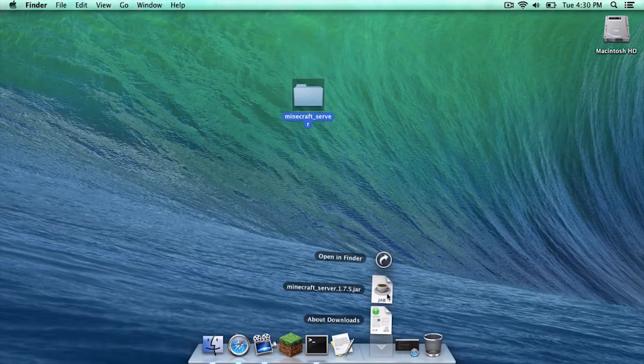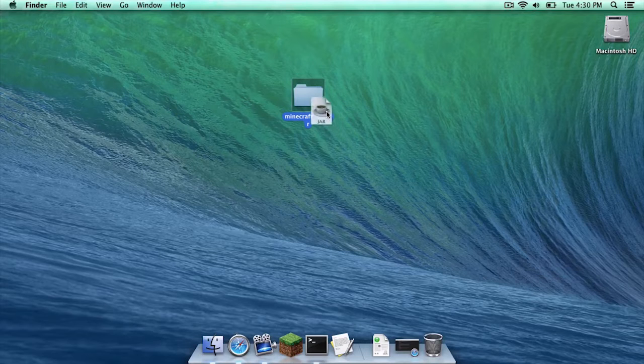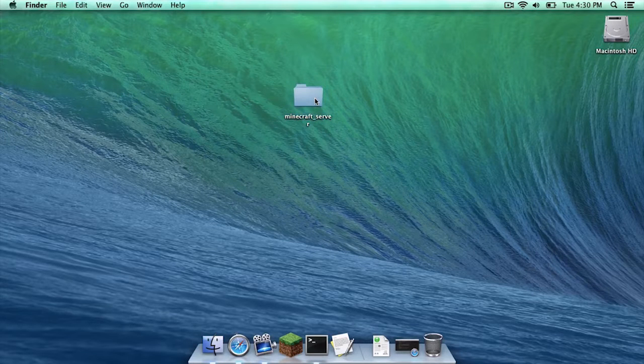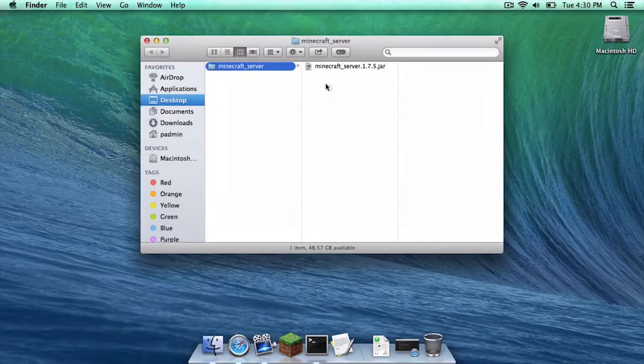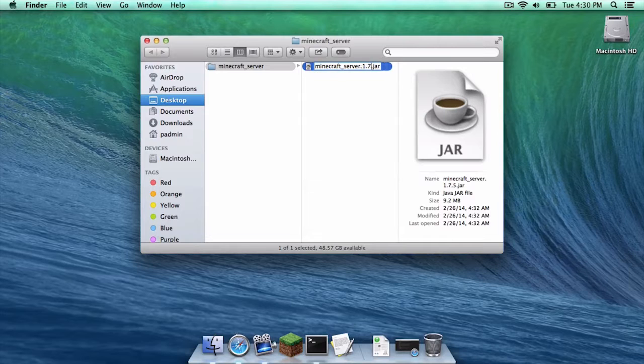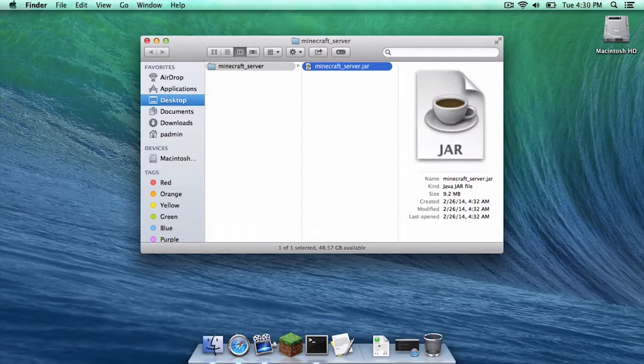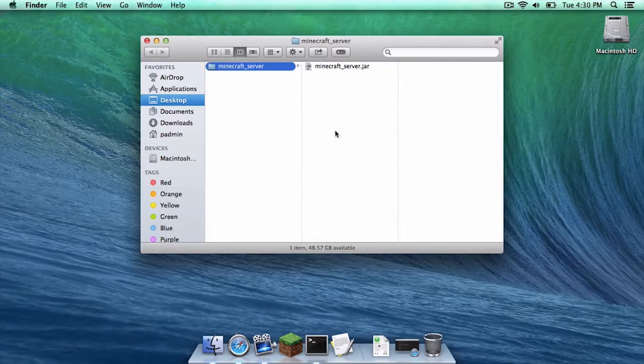You are then going to drag the dot jar you just downloaded into the minecraft underscore server folder and then you will rename that dot jar to just minecraft underscore server dot jar just like that.